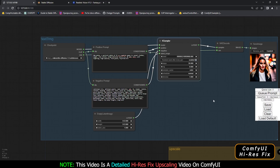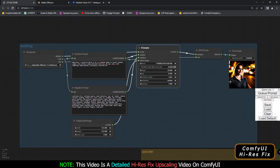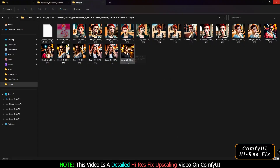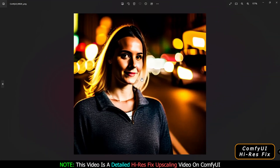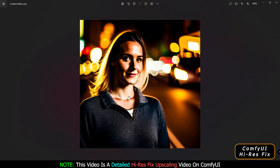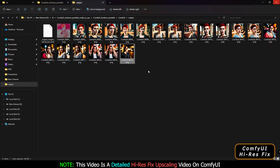Now let's generate an image in the text-to-image section. I've already selected 512x512 resolution. To generate, you just click 'Queue Prompt' and it will start generating. As you can see, this is the result I got — it's 512x512 and 365 KB in size.